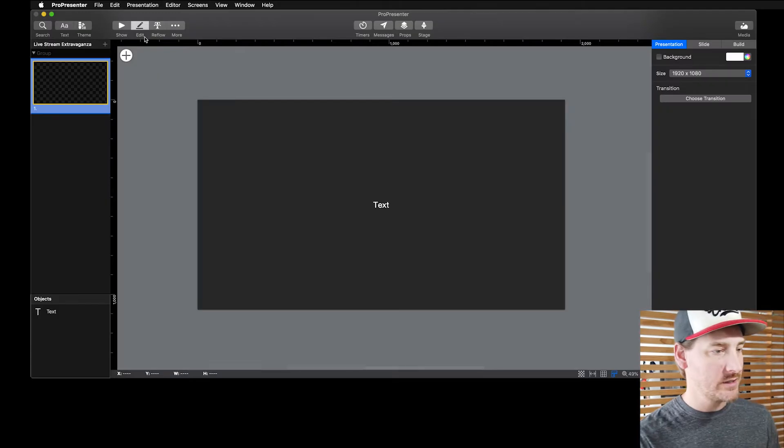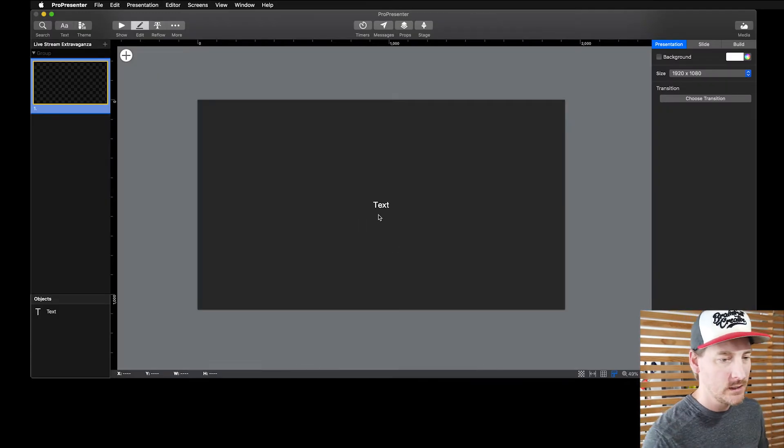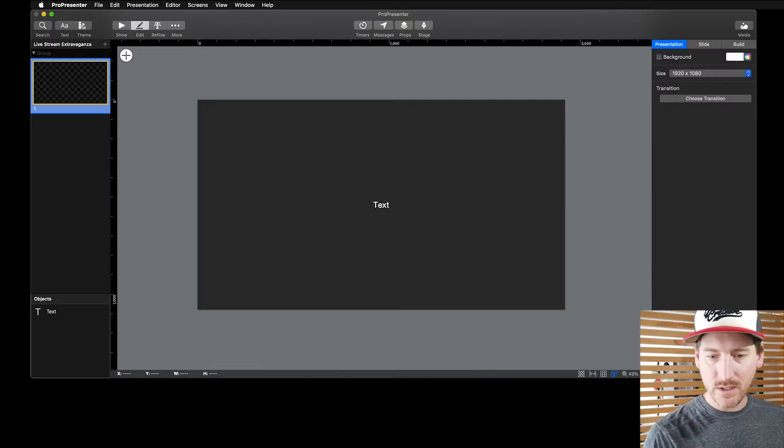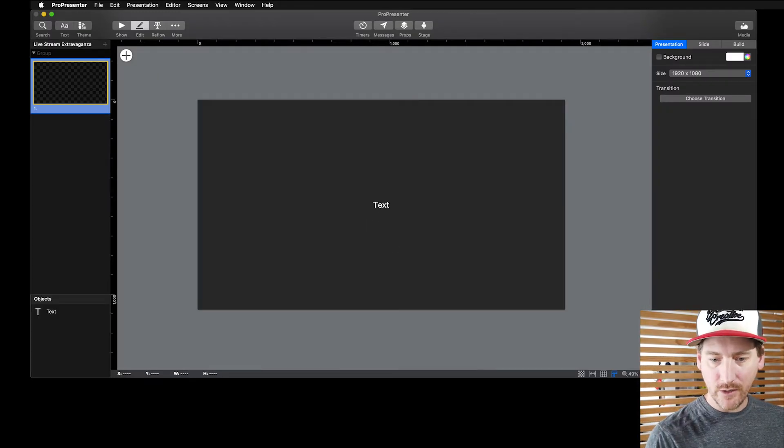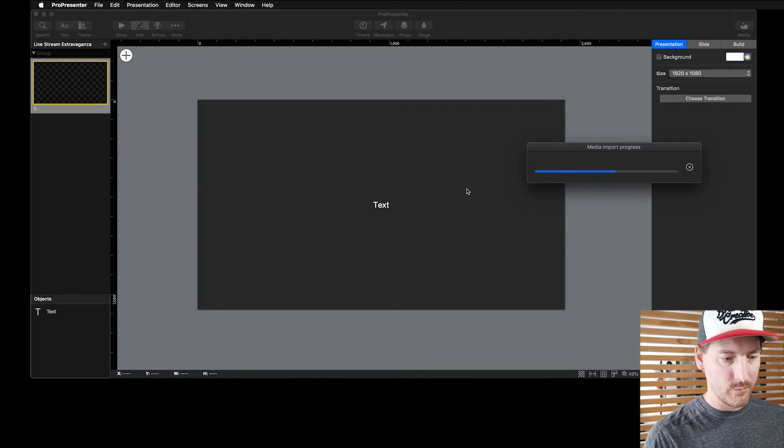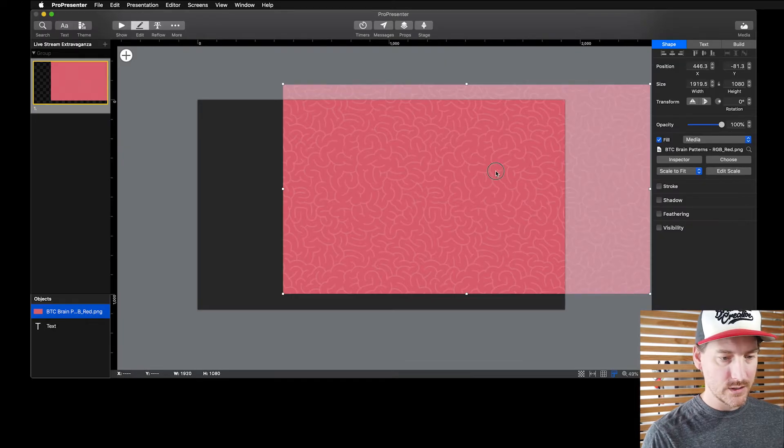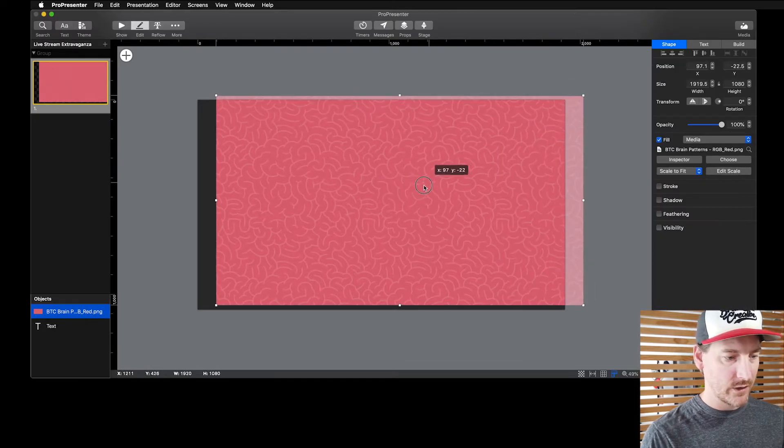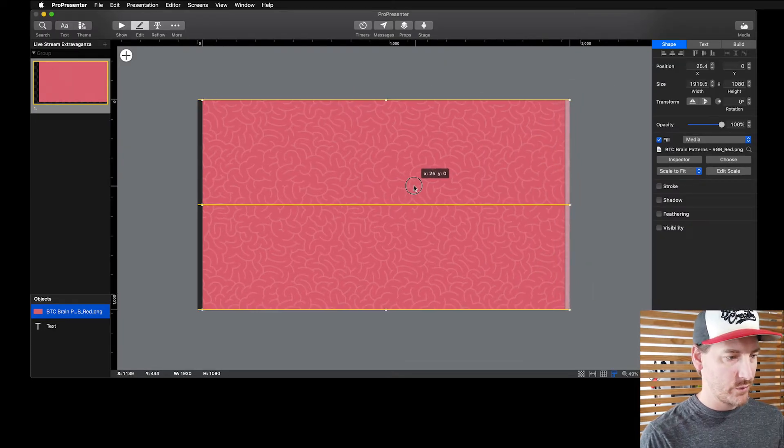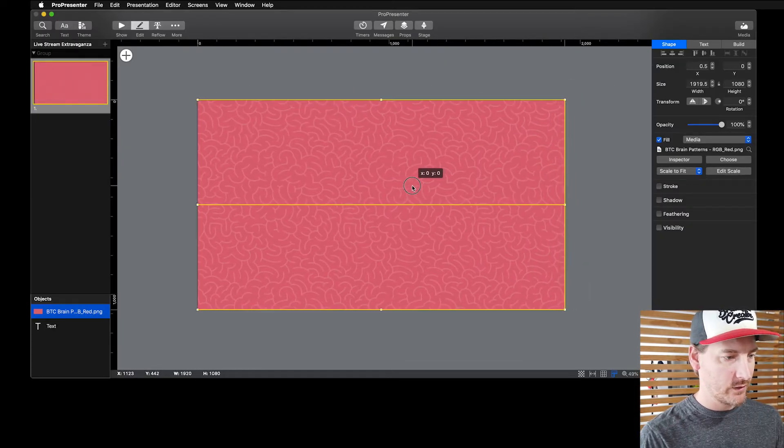I'm going to go into edit mode. What I'm going to do is give this a bit of a background - maybe there's sort of like our Brain Trust background here, this is our brain pattern.